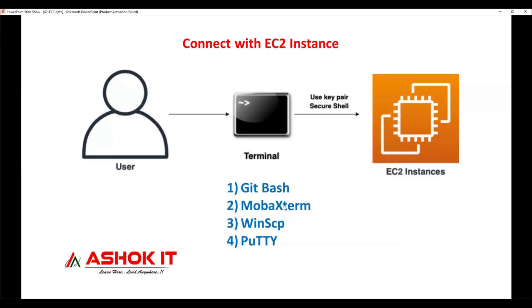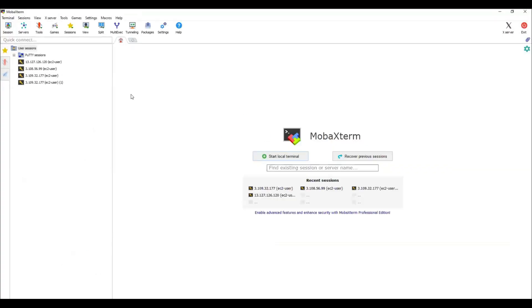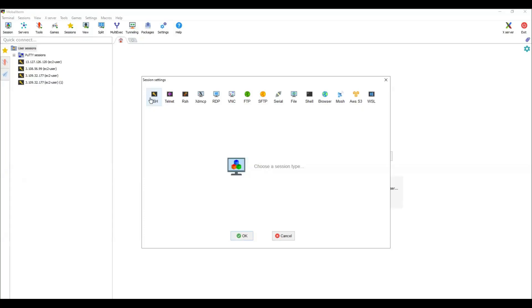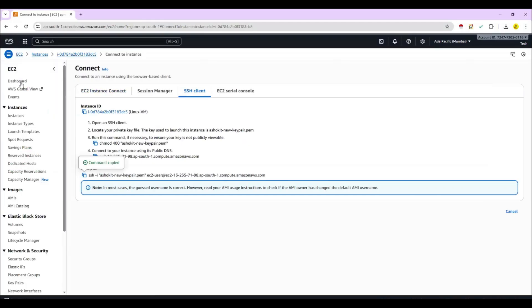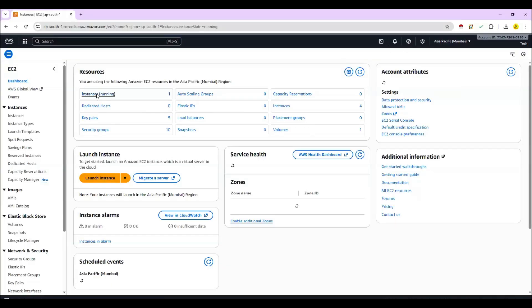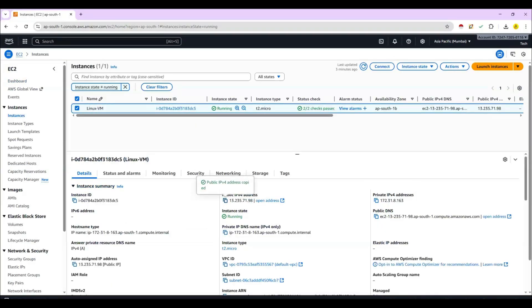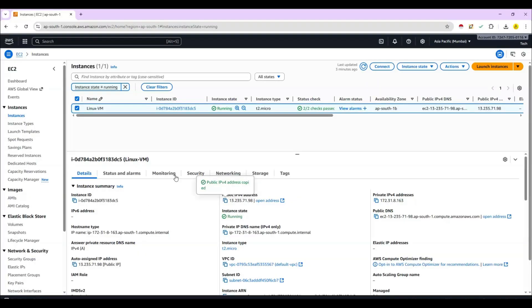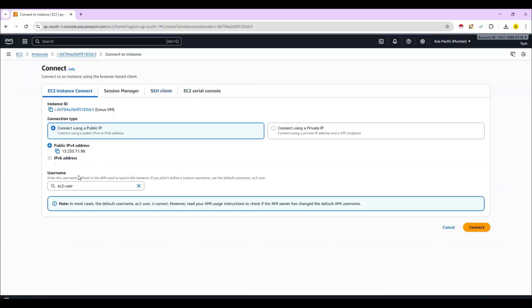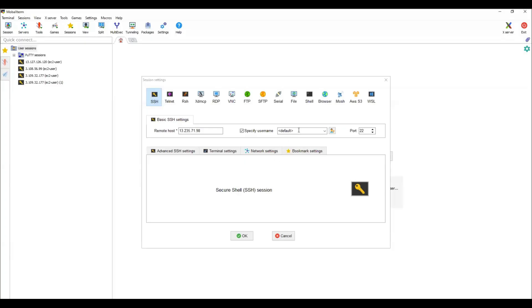I downloaded MobaXterm on my system, so let me open it. We are using MobaXterm as an SSH client to connect with the Linux machine. The benefit of MobaXterm is that it provides CLI as well as GUI. Click on 'Session' to make an SSH connection from my Windows machine to the Linux machine. For 'Remote Host', enter the public IP address of the machine from the dashboard. The default username of this machine is ec2-user, as you can see in the connect details.